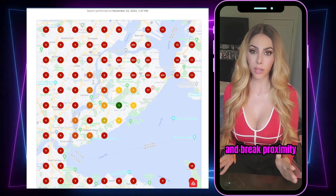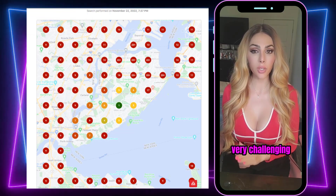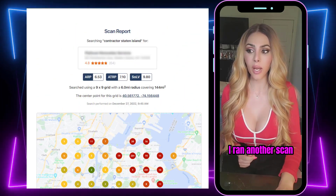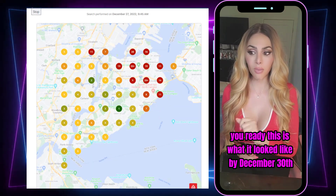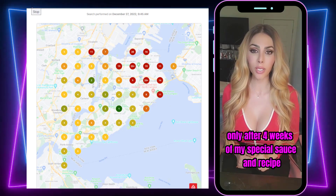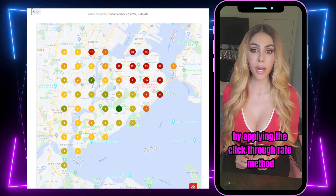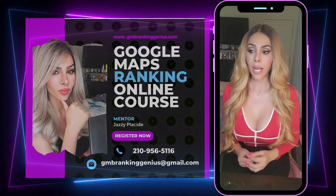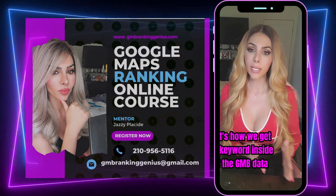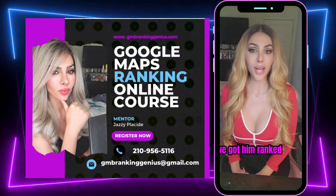Going back to Joe: the scan was taken November 22nd — very challenging, he's really not getting business. We started working on his listing on November 29th. By December 30th — only four weeks later — this is what the scan looked like. It's incredible. The special sauce is making sure we get the keyword inside the GMB data by applying the click-through method and engagement method I teach in my course. I find addresses in the area and create all that hyper-local traffic — that's how we get the keyword inside the GMB data and change the scans.